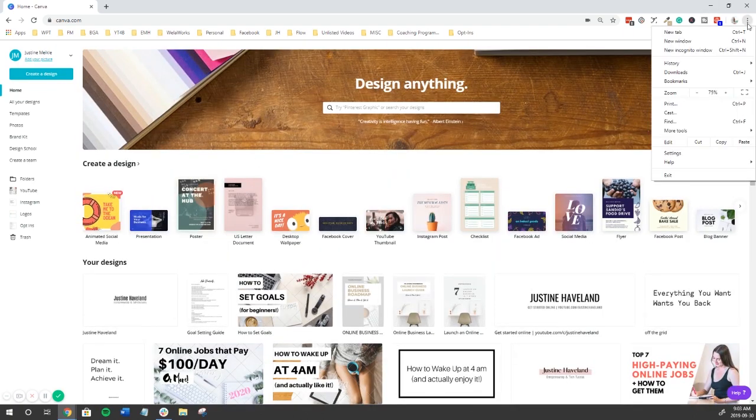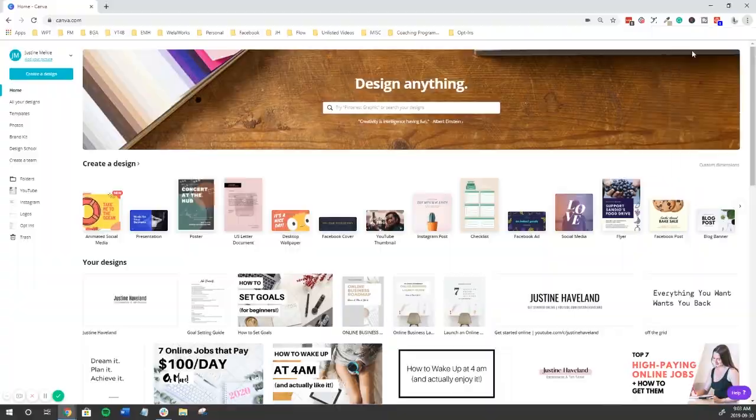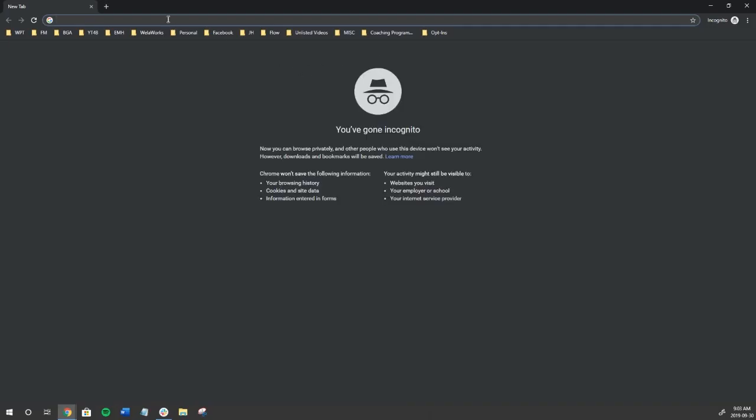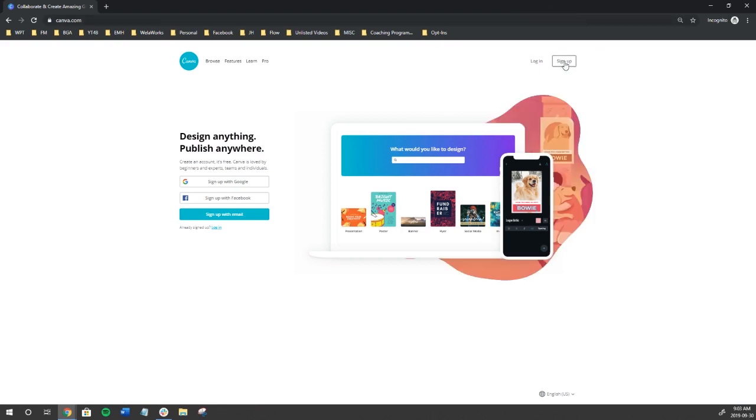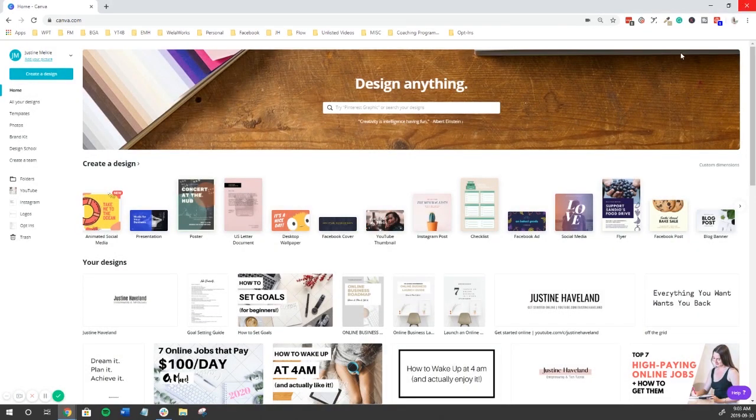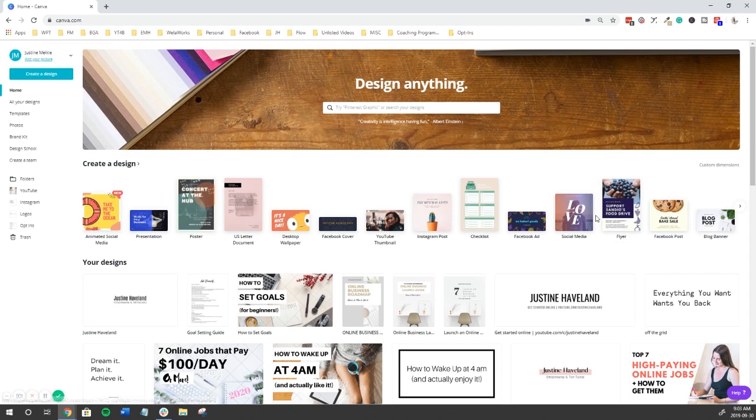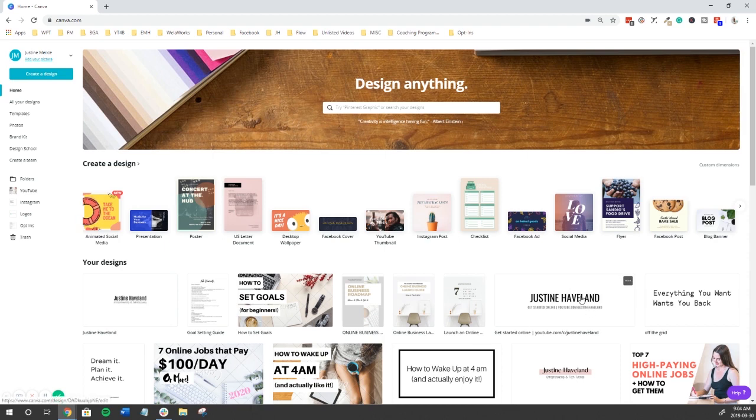If you don't have Canva, just go to canva.com and sign up - it's free. Once you sign in you're going to see this home screen, and over time there'll be a ton of designs that you can organize in folders on the left hand side.